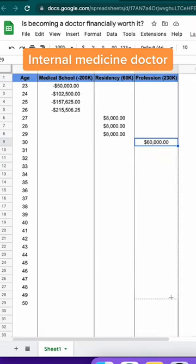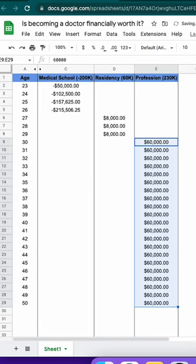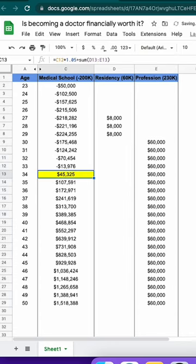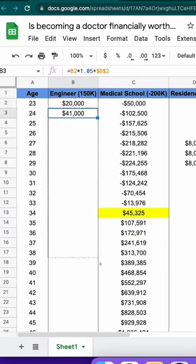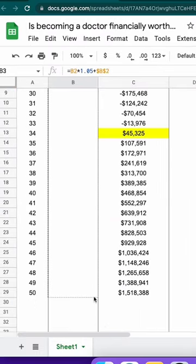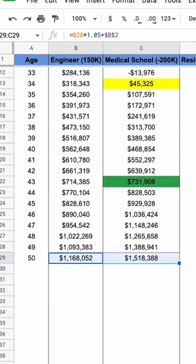And let's say after tax you save 60k per year. You'll be out of debt by 34. But if you compare to an engineer out of undergrad that saves 20k per year at 5% interest, it'll take the doctor until age 43 to catch up.